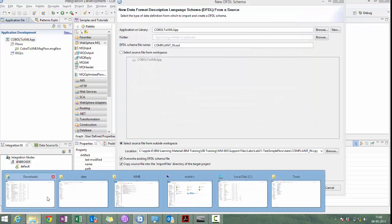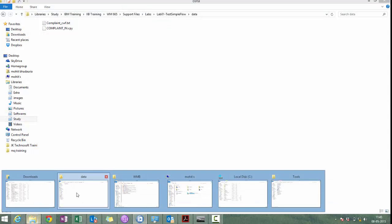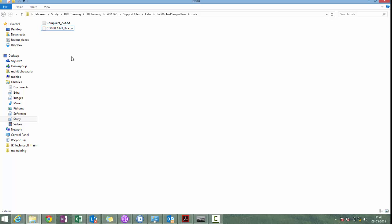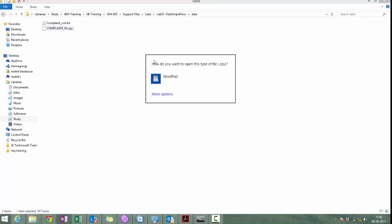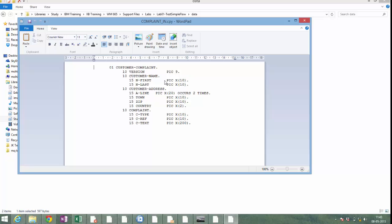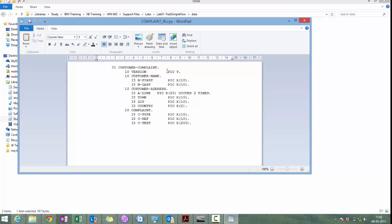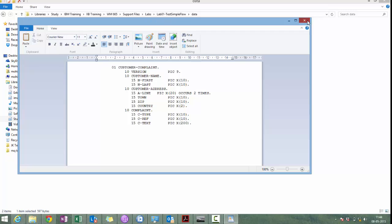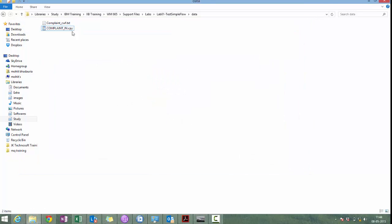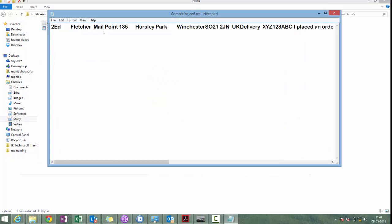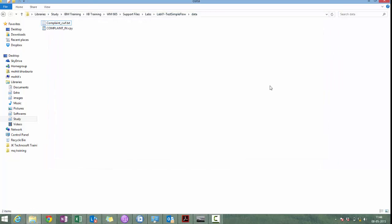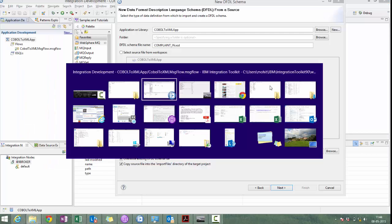We will once see what is the COBOL message is there. If you see, this is the copybook structure. Customer complaint. Inside customer complaints, there are various tags for their version, customer name, customer address, and complaint. This is the message which will be coming. Input message.